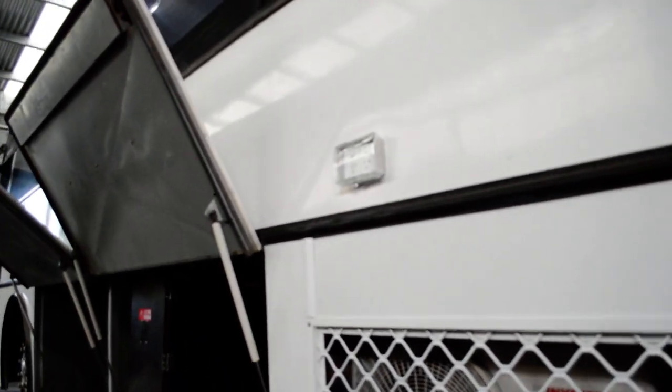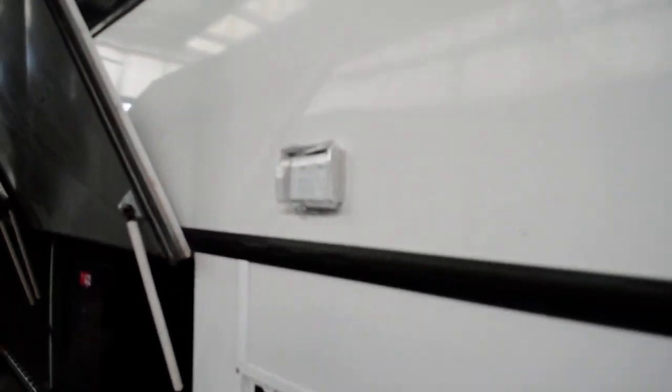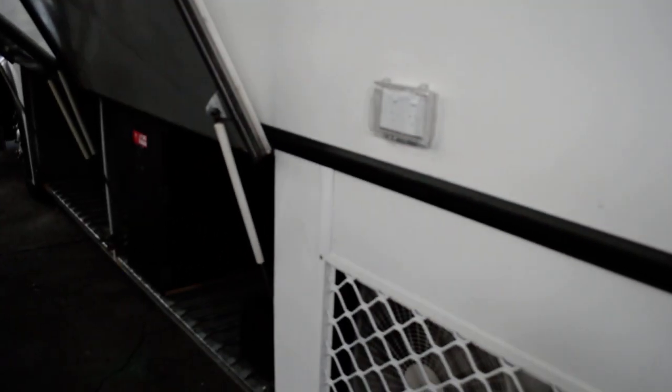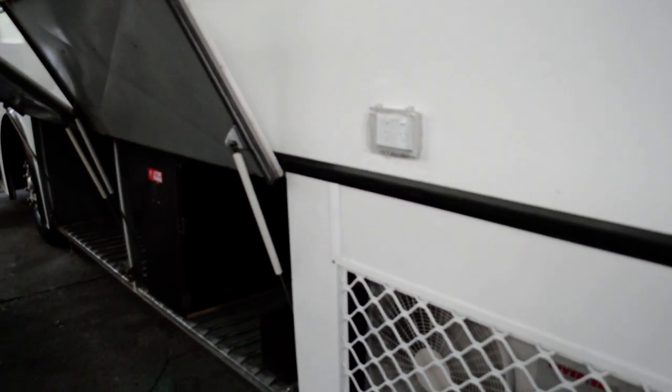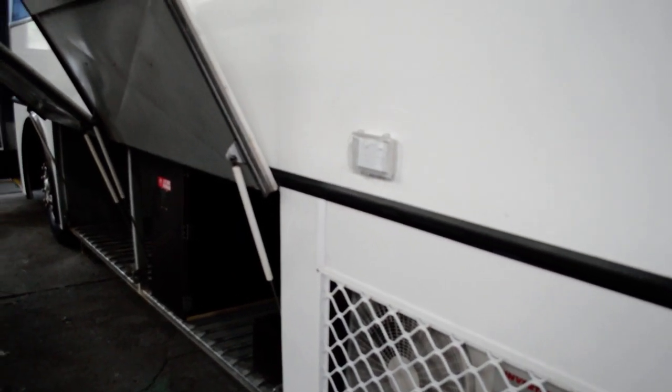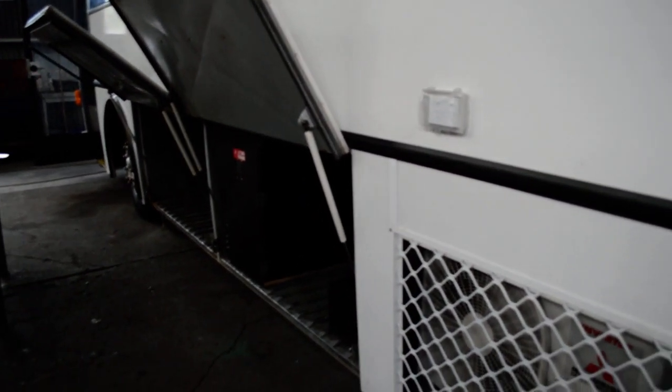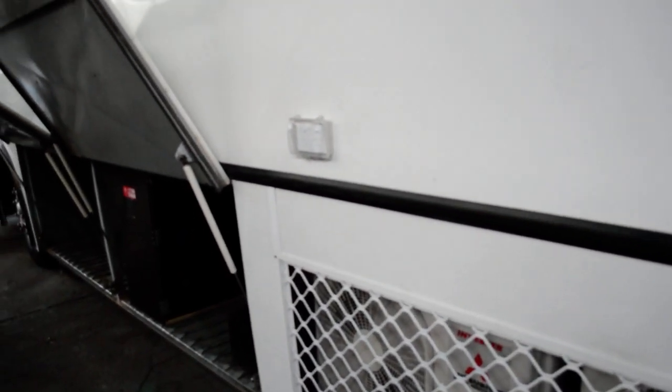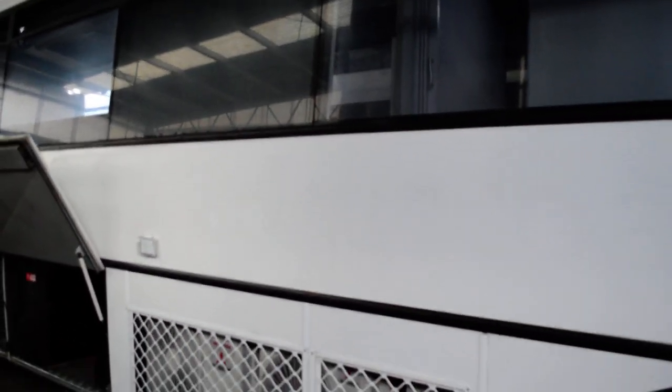That is a 10 amp outlet up here, weatherproof. Two double pole, as you can see. It's only a double pole. For whatever you want to do outside. Run a grinder, run some lights, that sort of gear. So, I'll give you a quick run around the outside.